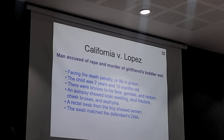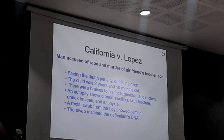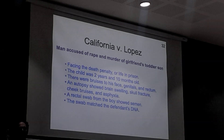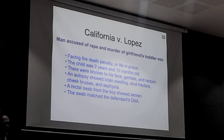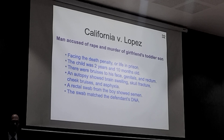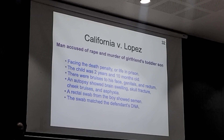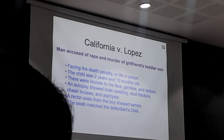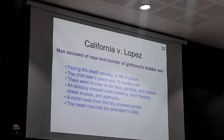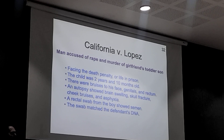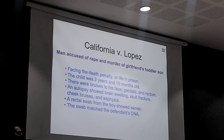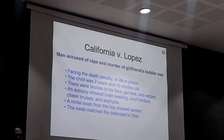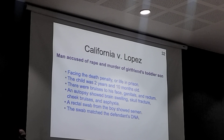Now I'm going to talk about California versus Lopez. A young man is accused of the rape and murder of his girlfriend's toddler son. There is a rectal swab from the boy that shows semen matching the defendant's DNA. What did the lab find? What did TrueAllele find? What were the puzzles we couldn't solve for half a year trying to understand? Then at the last minute — days before trial — in long discussions looking at some transcripts, we saw what the answer was.